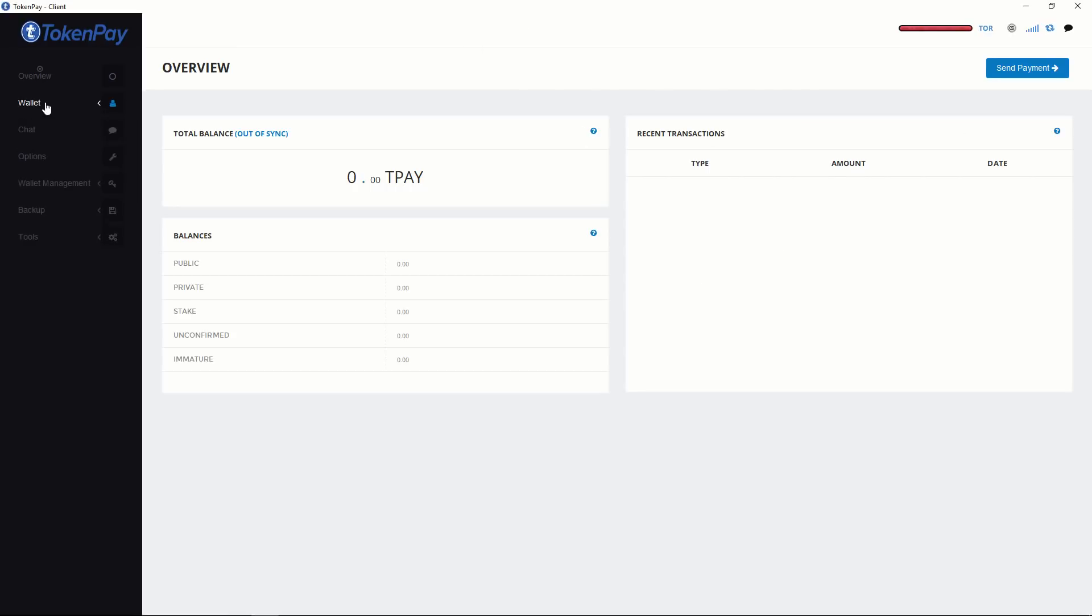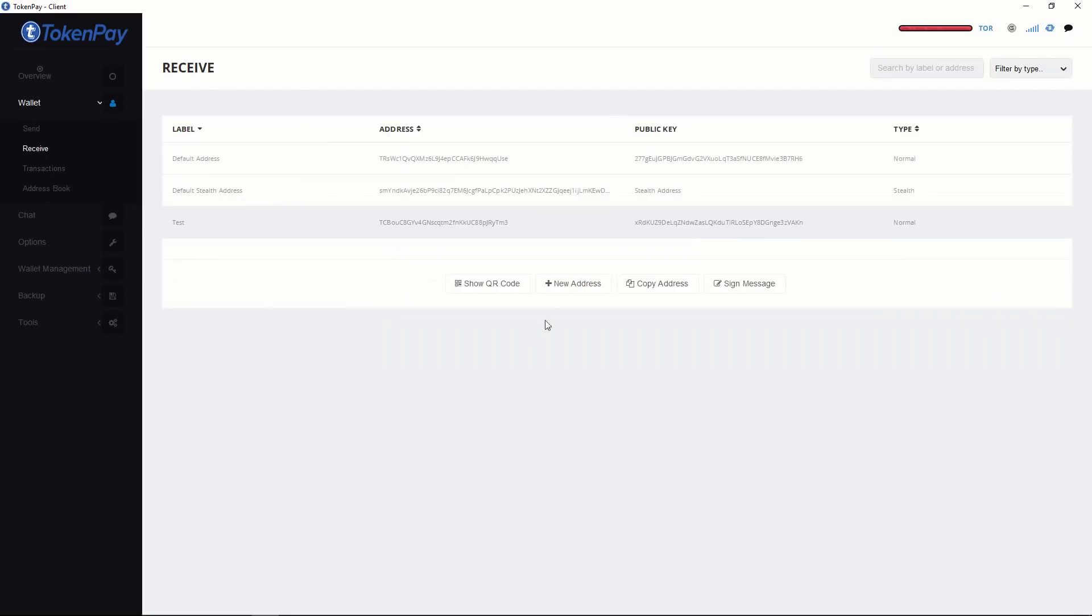When you click Wallet, you have the option to send, receive, and to see the transaction and address book. Let's click Receive.